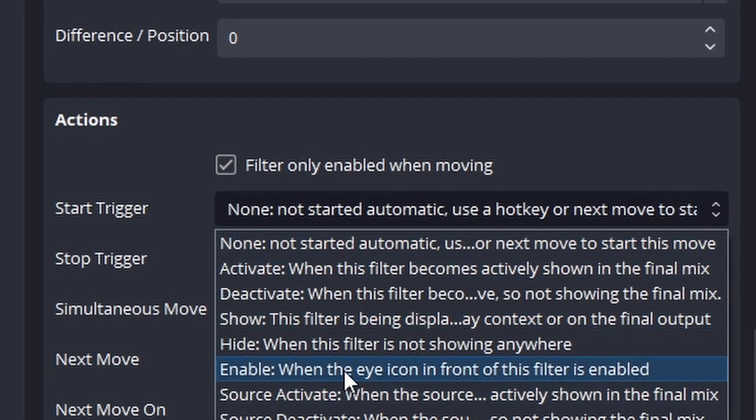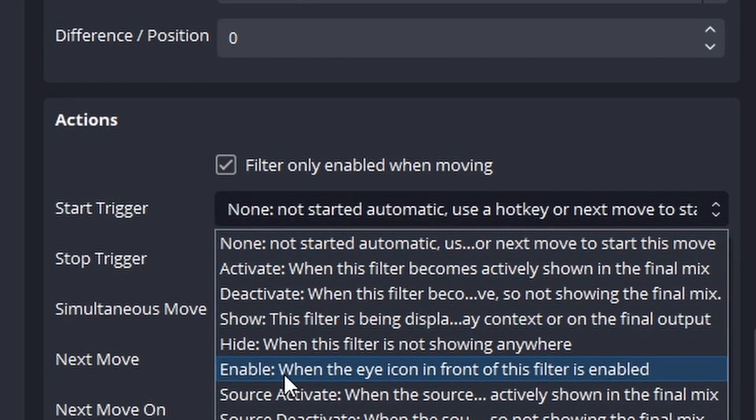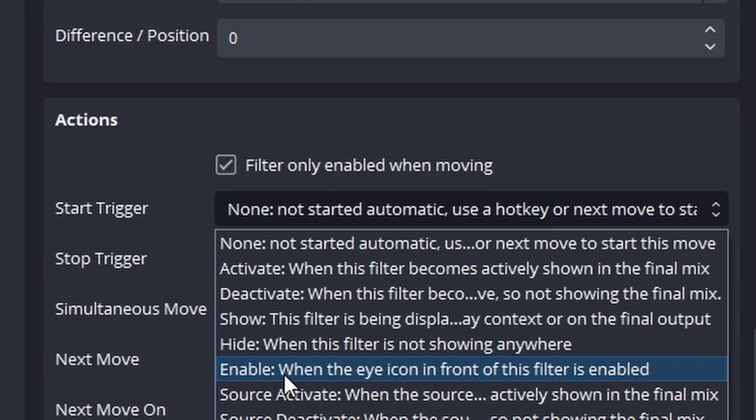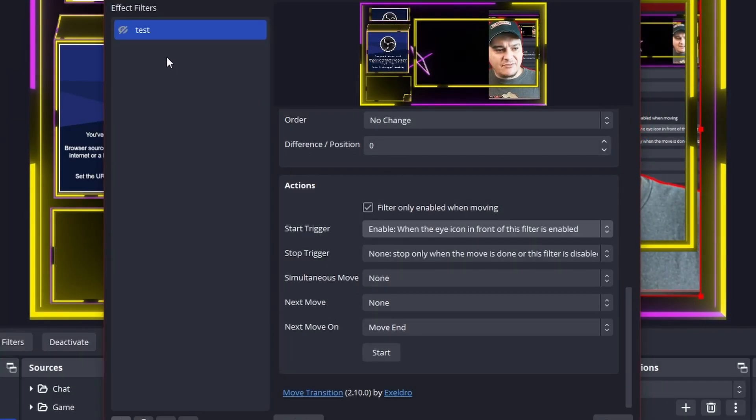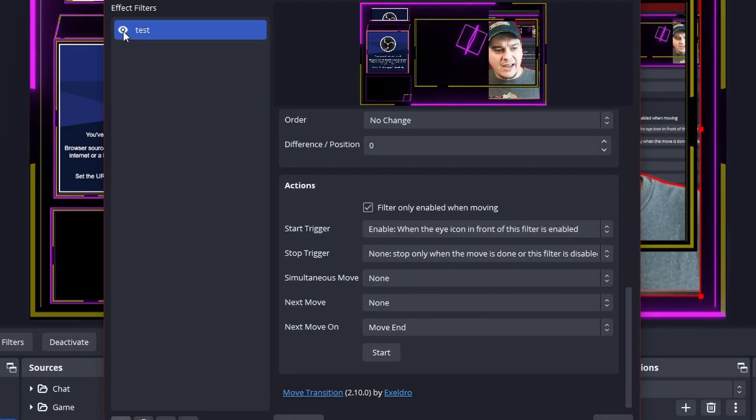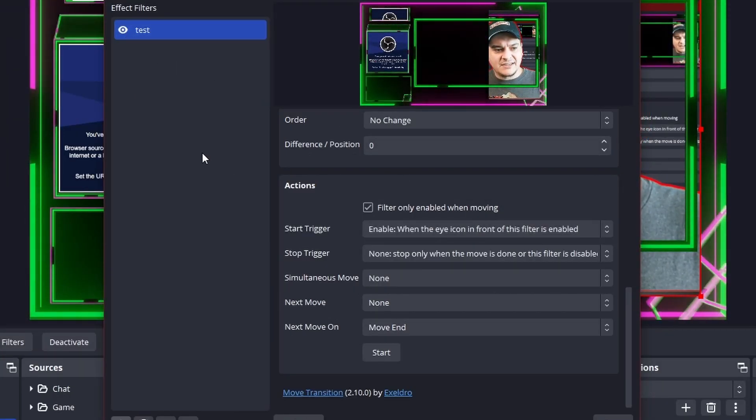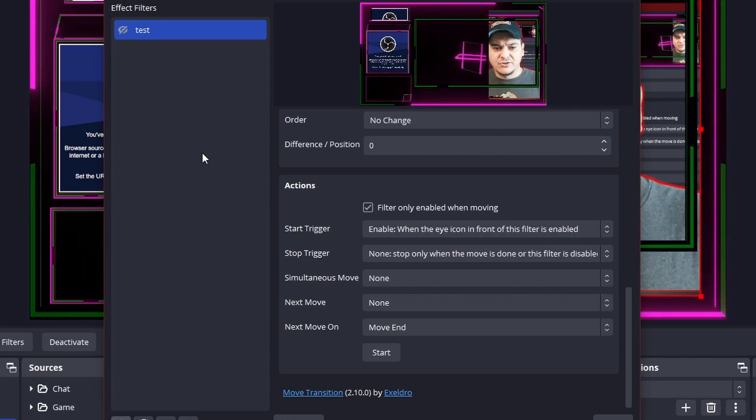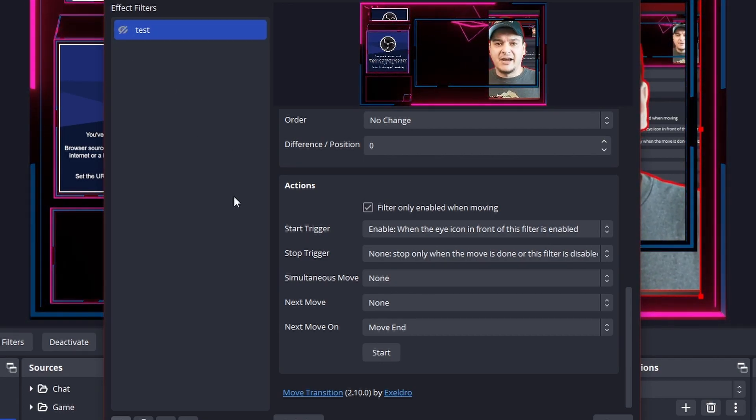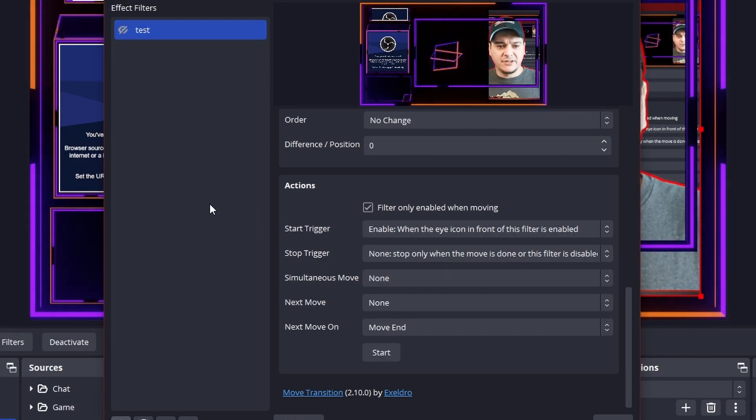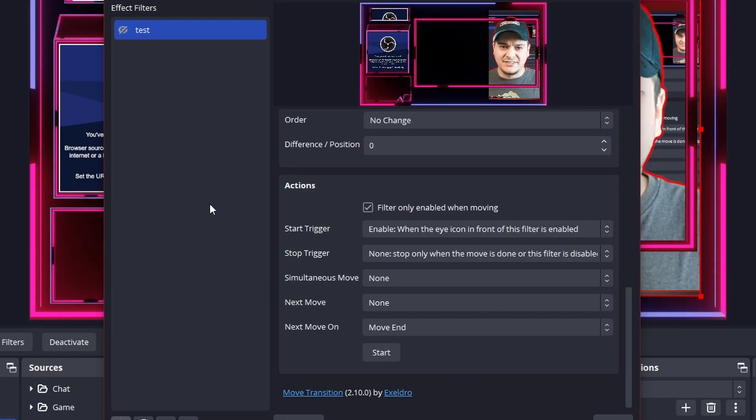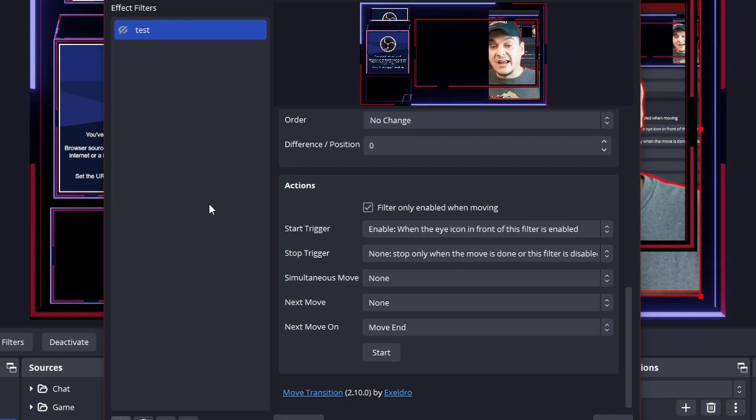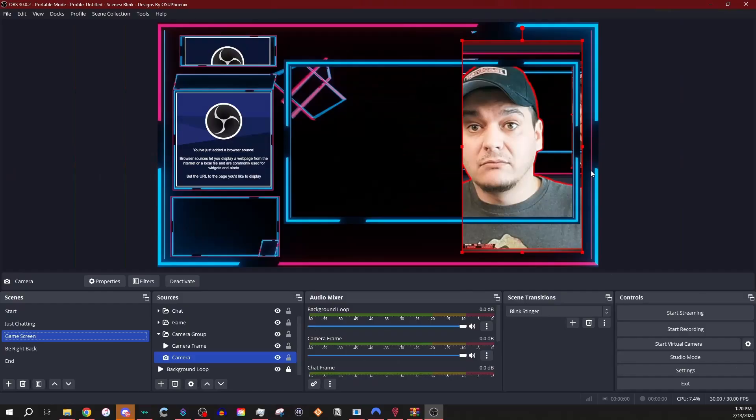What I do mess with is the start trigger. And I always make sure that I have it as enabled when the icon is in front of the filter is enabled. Now, the reason I have it like this is that way anytime this is activated and turned on, it automatically does what it needs to do and it will shut off when it's done. I love that.